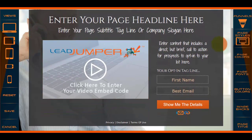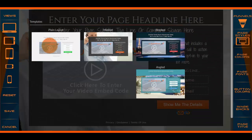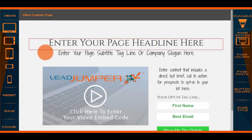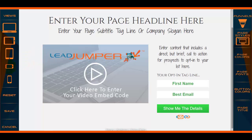And finally you have your plain layout video capture page, which looks pretty clean if you ask me.